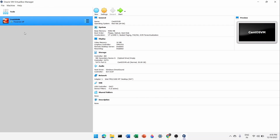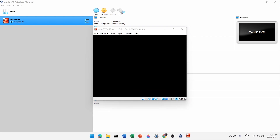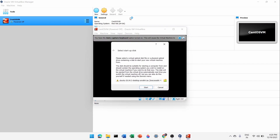Now click Start on the virtual machine. You'll see an installation wizard asking you to select a disk — you need to provide the ISO file. Click the icon that says 'Choose a virtual optical disk file' — it's asking you to choose the ISO image.